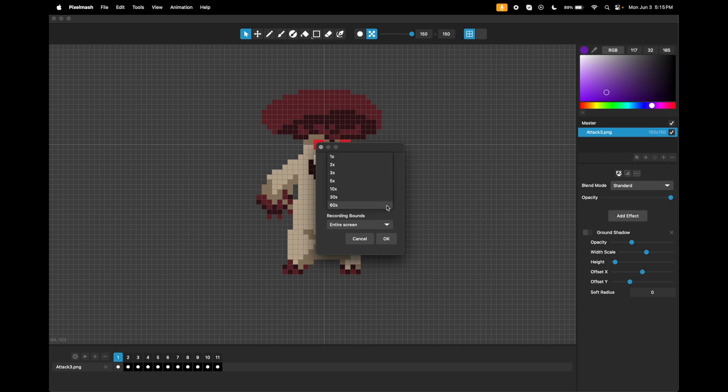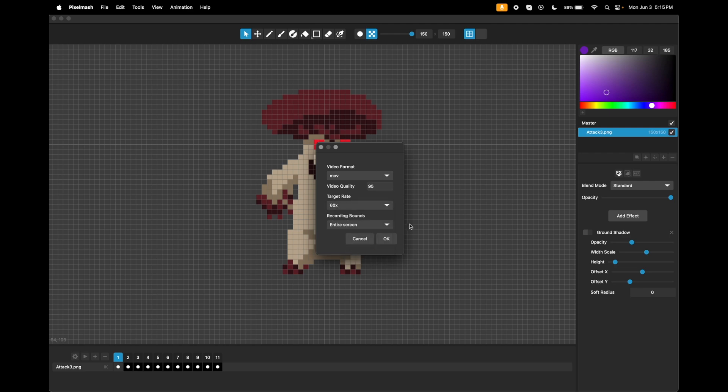The speed is the main control here. 1x is real-time, so it's basically recording a real-time video of what you're working on. And 60x is sped way, way up, so it only takes a screenshot every so often, and then the video that you get at the end, the process will be sped way up.